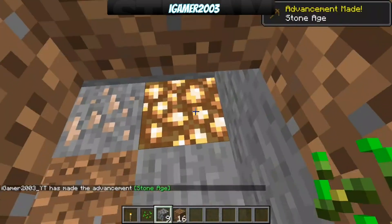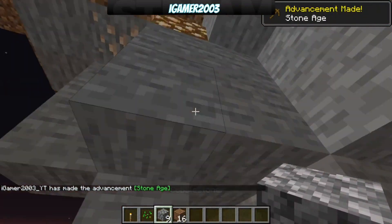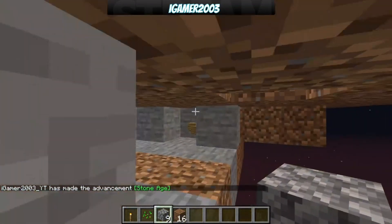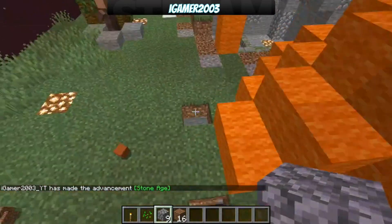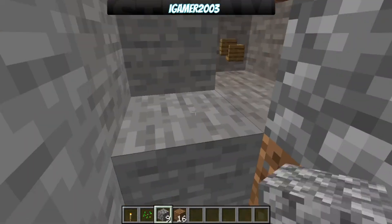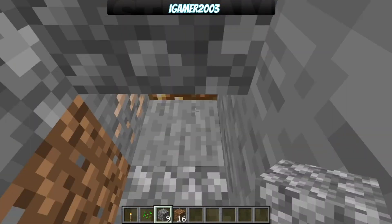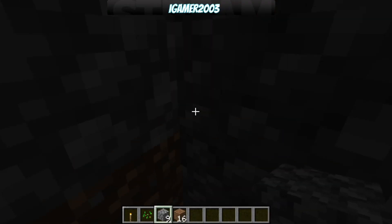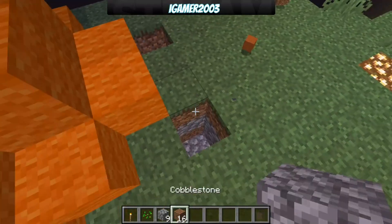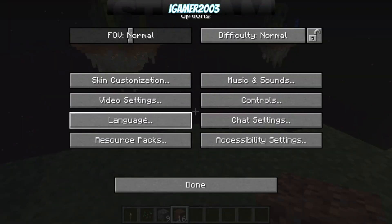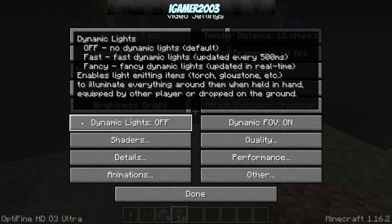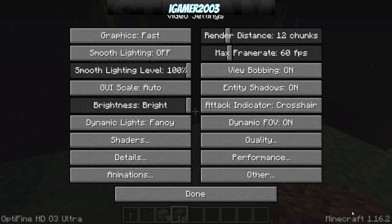Let's say I go down here, and that glowstone doesn't exist and I block myself in. Well, it's pretty dark, but when I hold this torch, it lights up like torches would. So in order to enable that, you go into options, video settings, dynamic lights right here. You can either have it off, fast, or fancy.